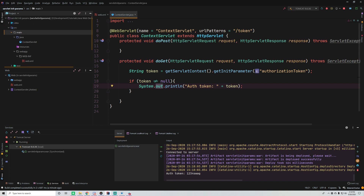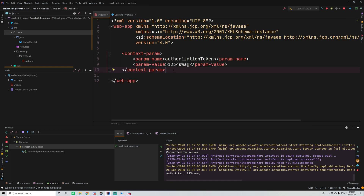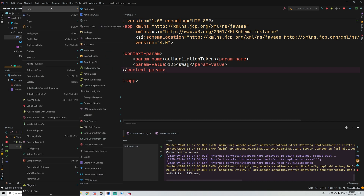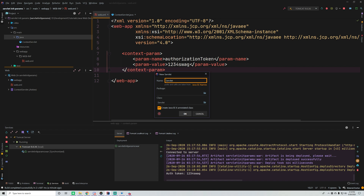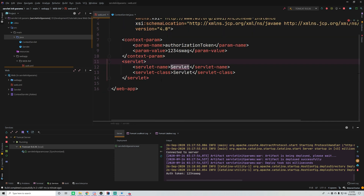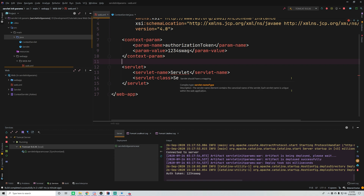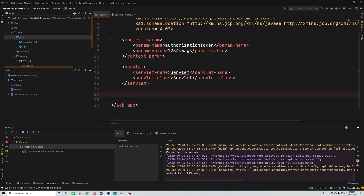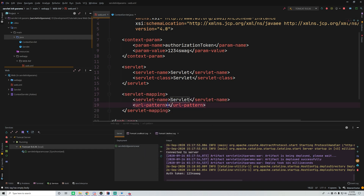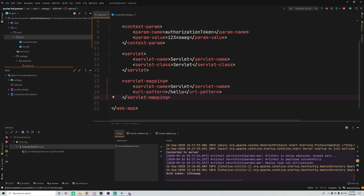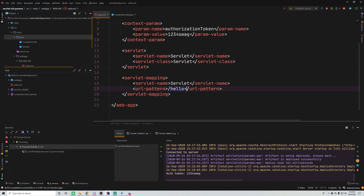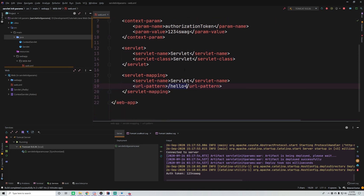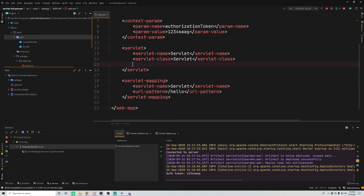Now let's show you another type of parameter — a servlet init parameter, which is specific to a specific servlet. We're going to need a new servlet, so let's create a new servlet. Make sure you uncheck 'create Java EE 6 annotated class', because for this we're going to need to use the web.xml to register the servlet. Click OK. Now we have the servlet generated, it just needs a mapping. We go to servlet-mapping, provide the name of the servlet, and provide the mapping — we'll do slash hello. So the servlet is now mapped to the /hello route. Now I want to create an init parameter for the servlet, so only that servlet will be able to access it.